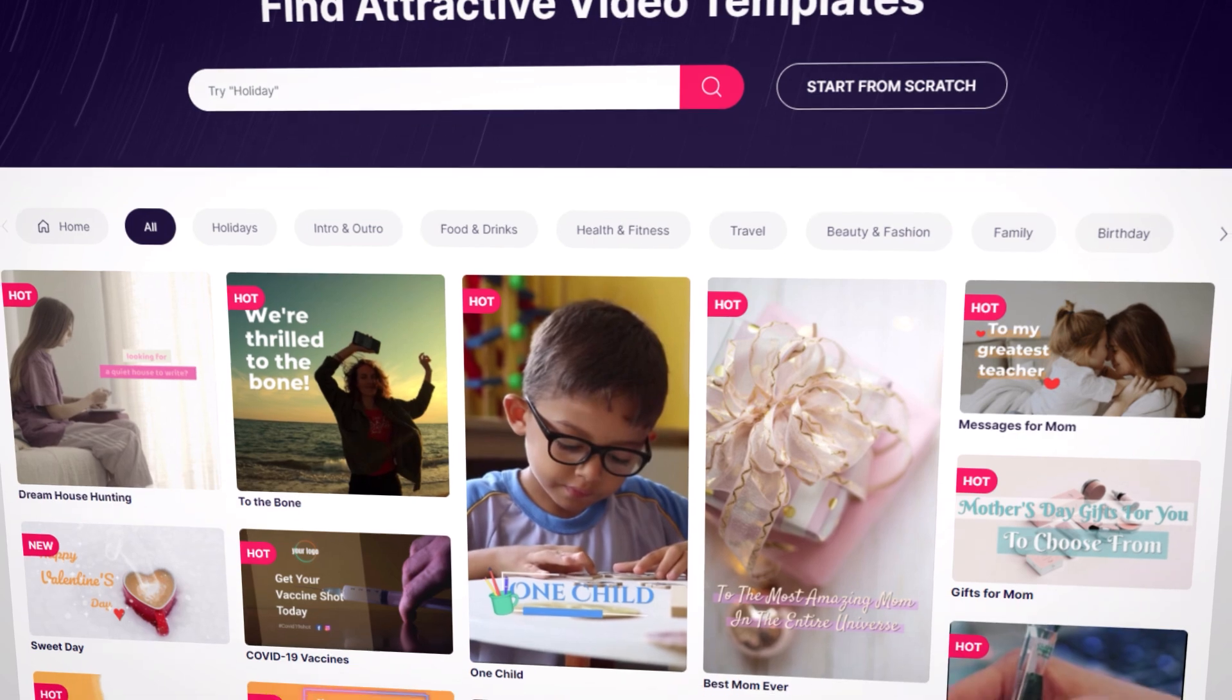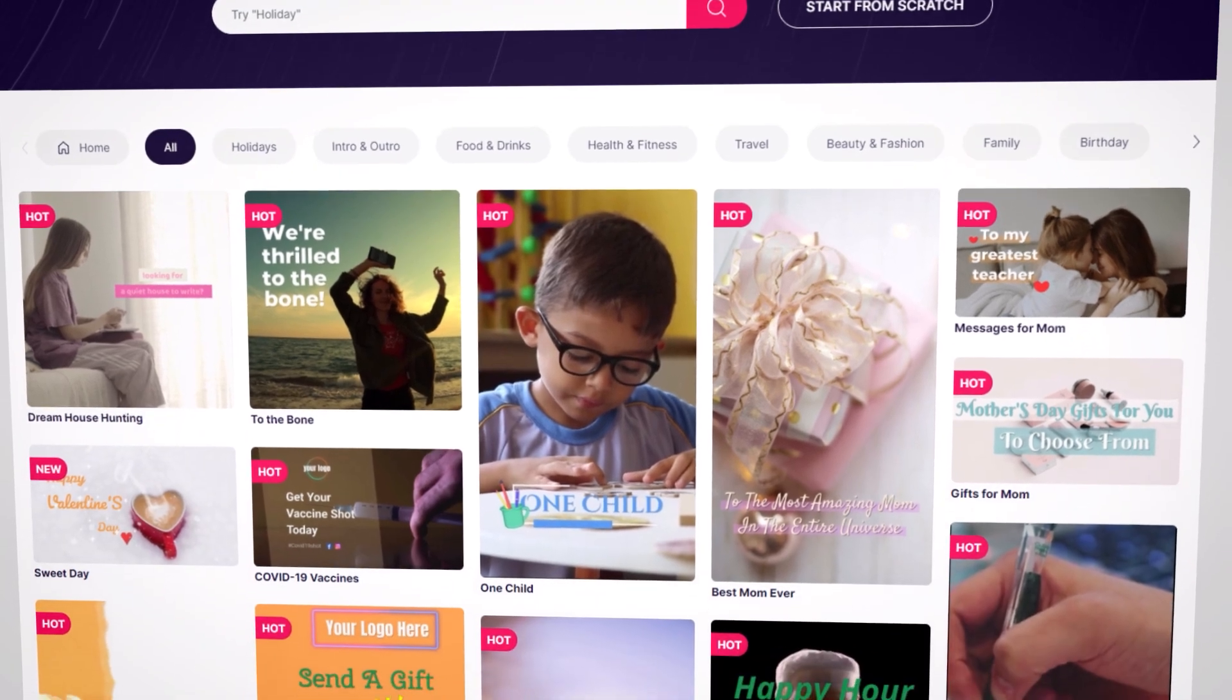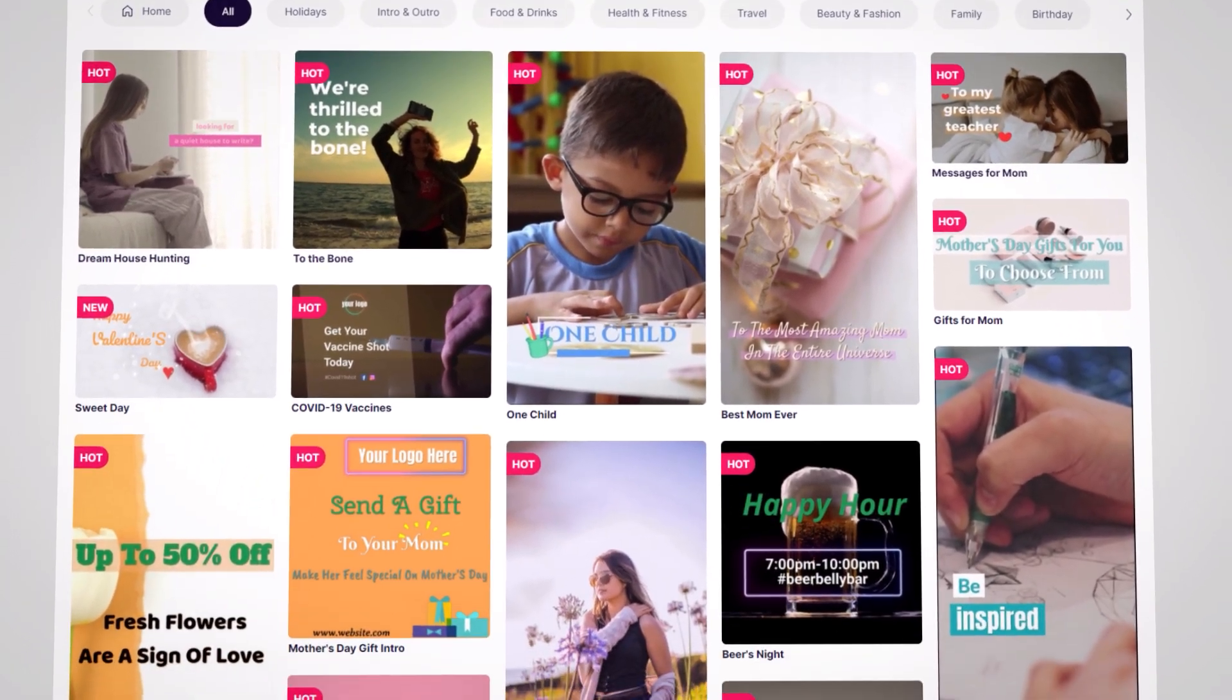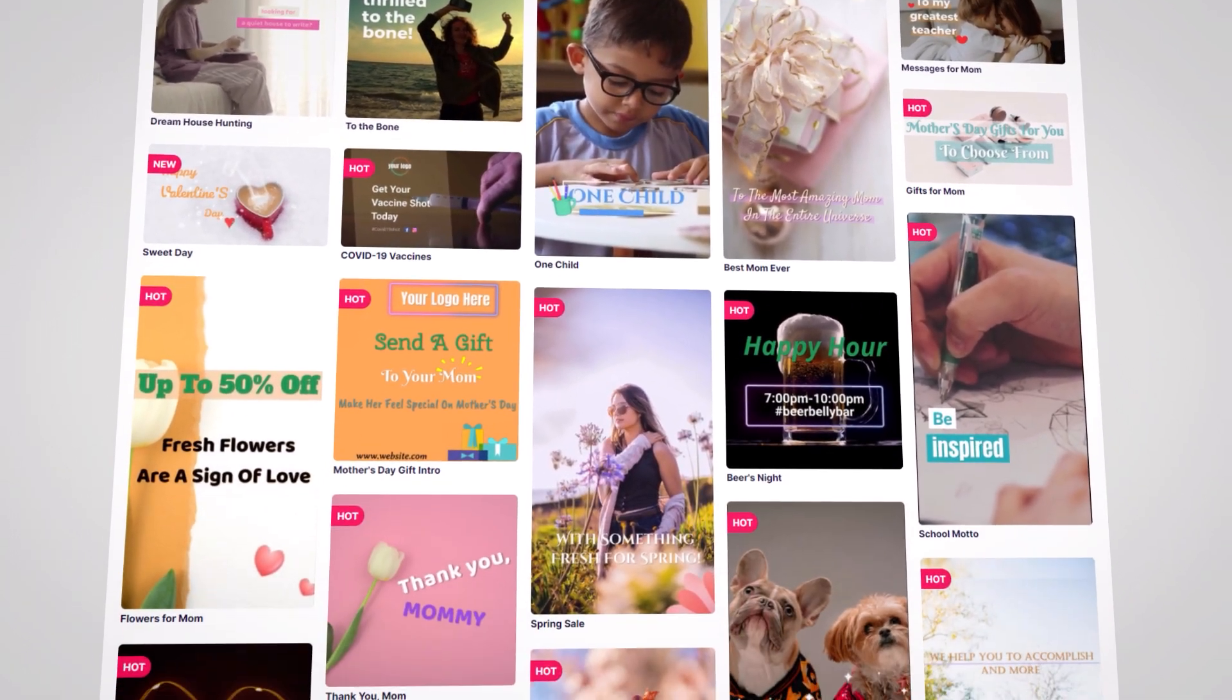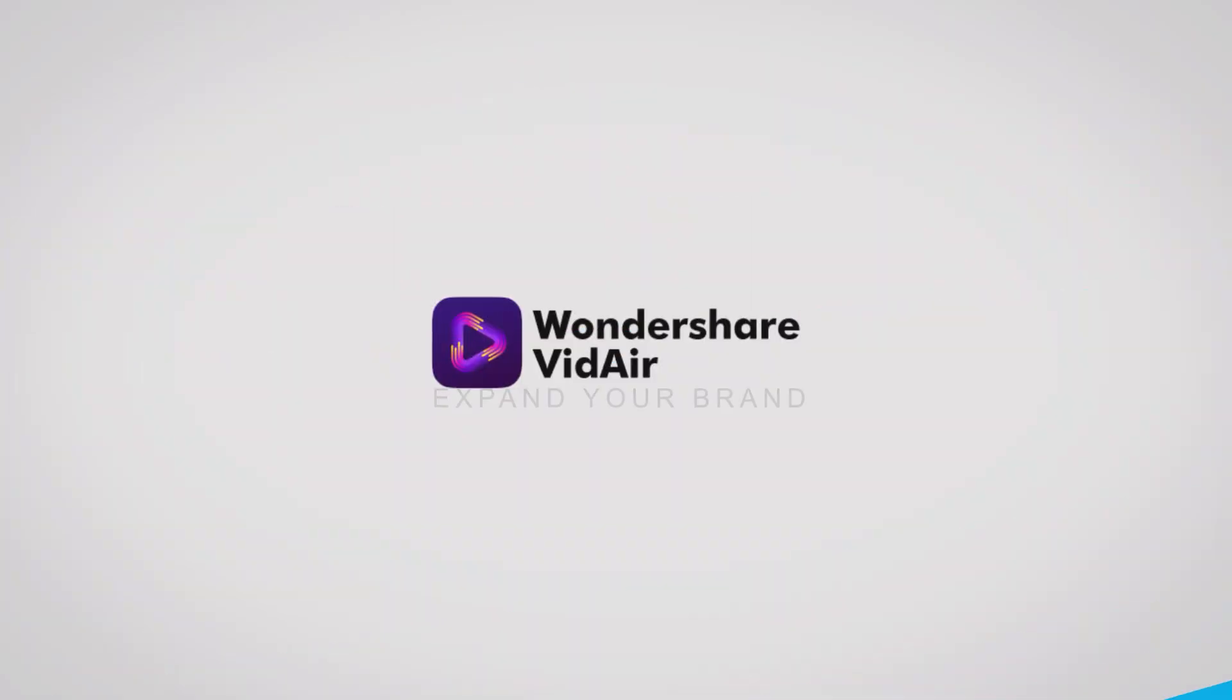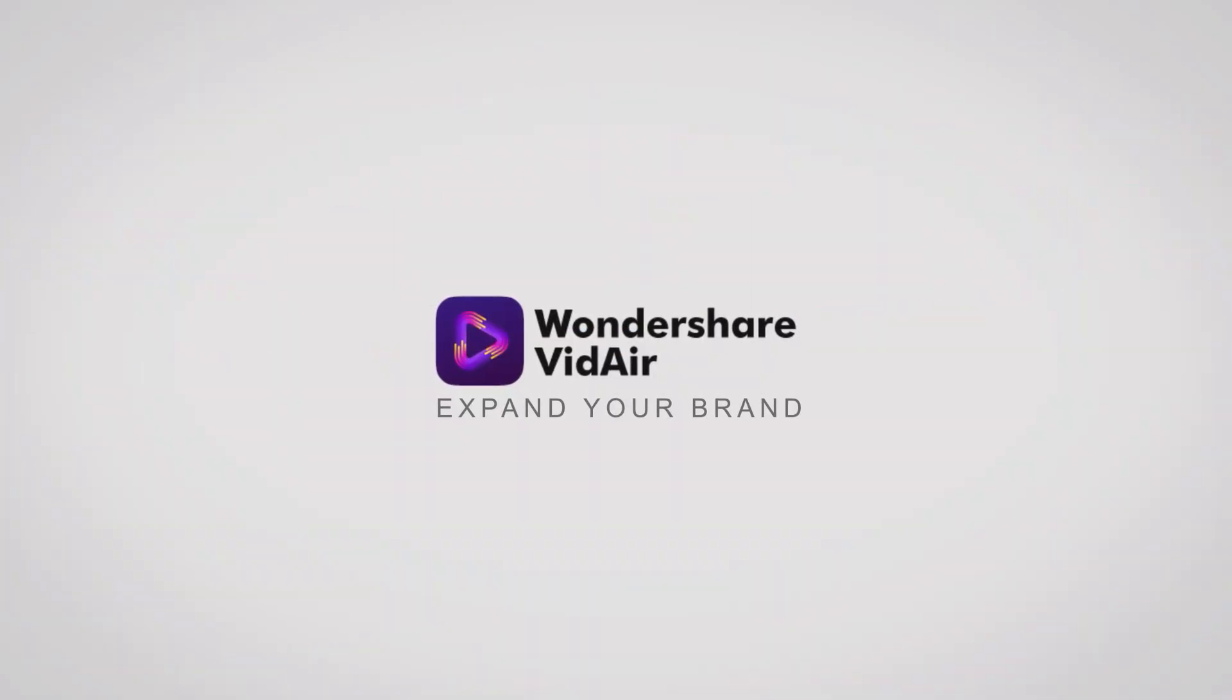Or upload local resources. You'll get some attractive video templates with different categories, and it's pretty easy to customize. Expand your brand with Wondershare VidAir.